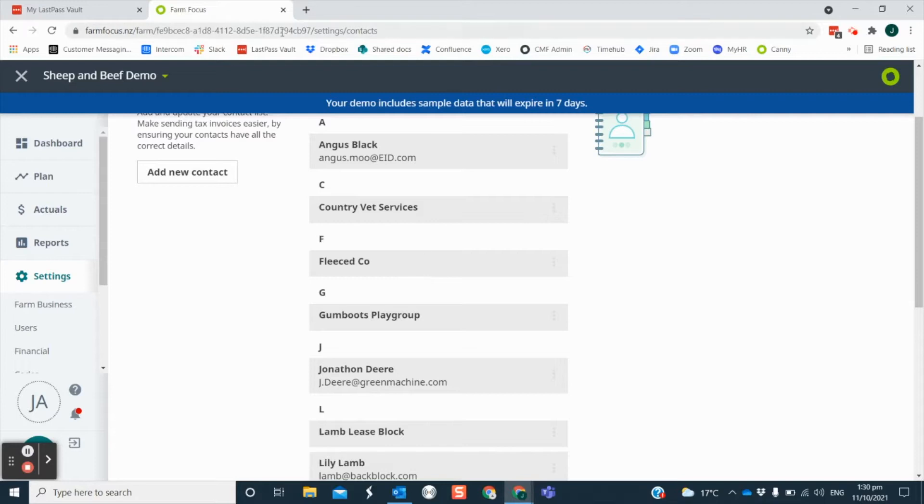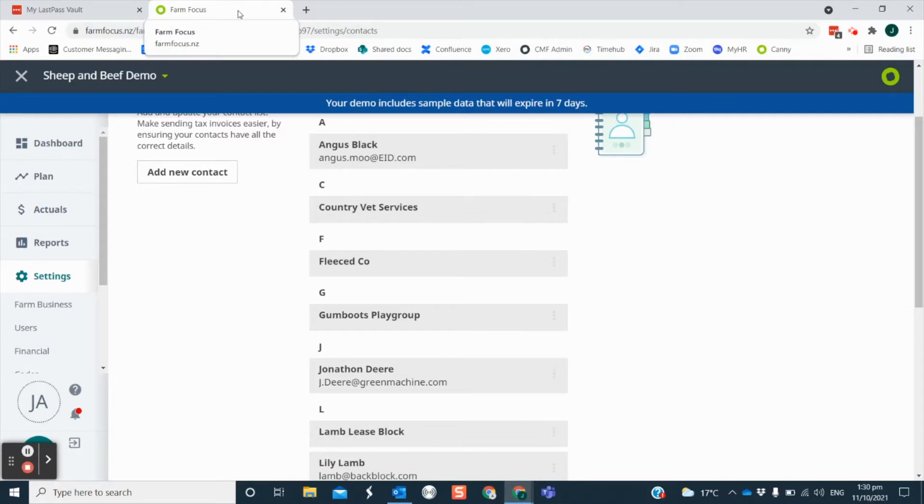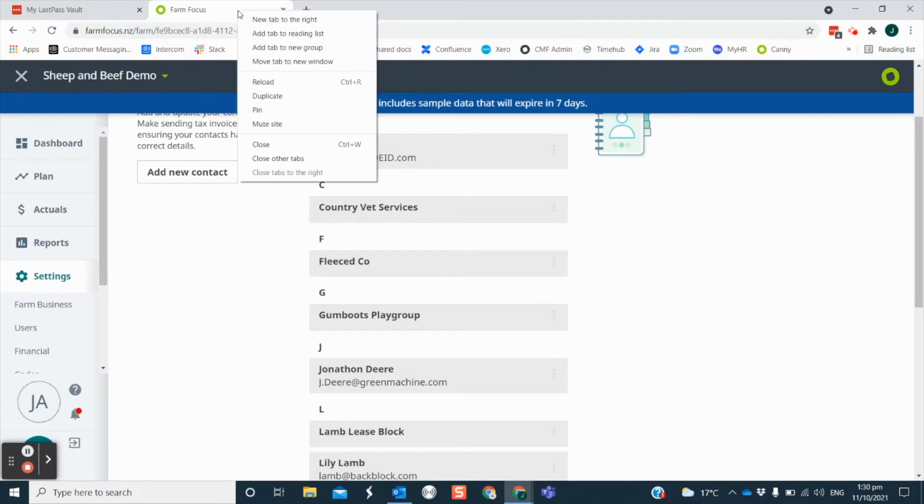It can be handy to duplicate your web browser tab so that you can have multiple areas of Farm Focus open at the same time. For instance, if you want to flick between your tax invoices and your contact list. You can do this by using the right mouse click on your browser tab and selecting the duplicate option.